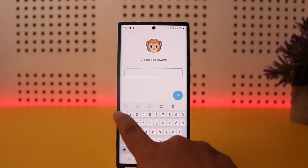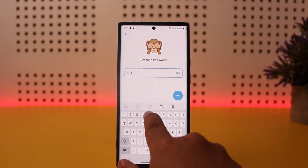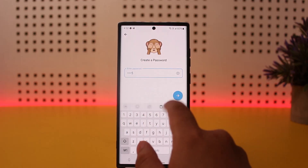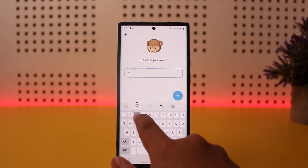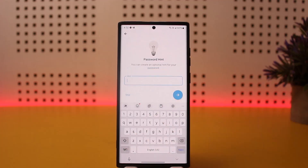Then go ahead and set the password that you would like for your account. Re-enter it again, then tap on Next.